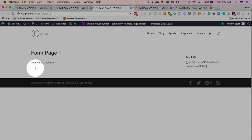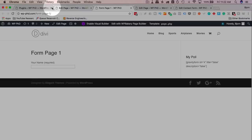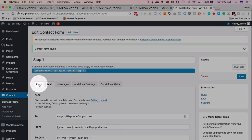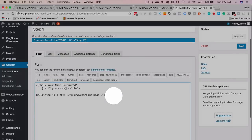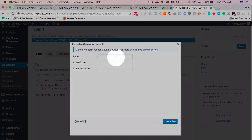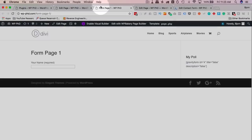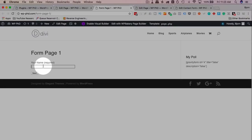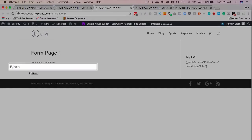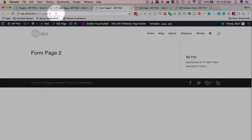Paste the shortcode into Form Page One and update the page. On the front end it shows the standard Contact Form 7 design. There's no submit button yet, so go back to the form editor, add a submit button, and label it "Next." After saving, refresh the page — now we have our Next button. Entering a name and clicking Next redirects us to Form Page 2.